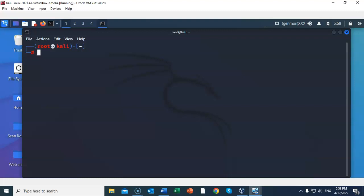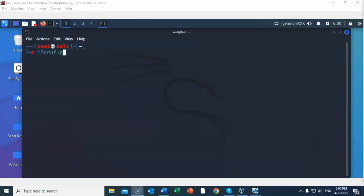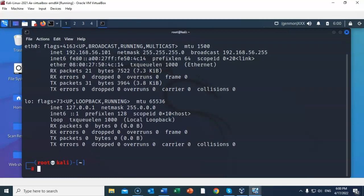To see the IP address that is currently assigned to your Kali machine, just open up a terminal, and at the prompt you're going to type in ifconfig. Once you have that typed in correctly, go ahead and hit enter, and the IP address you're going to be looking for is the one that is assigned to your Ethernet Zero adapter. Currently the IP address I have assigned to my Ethernet Zero adapter is 192.168.56.101. Yours may differ.